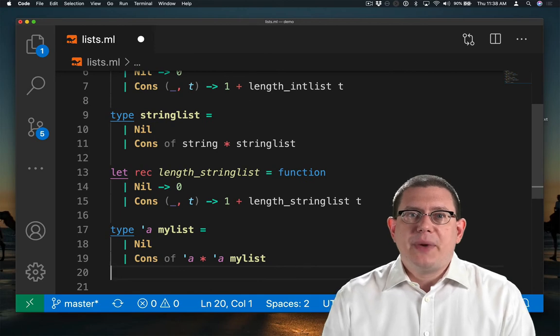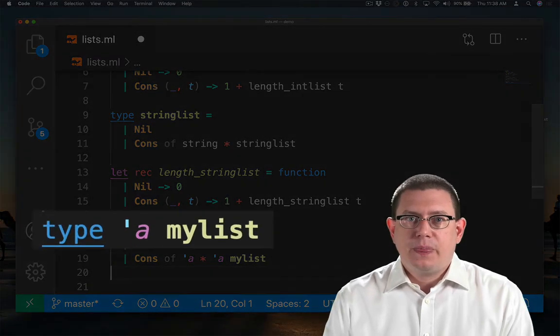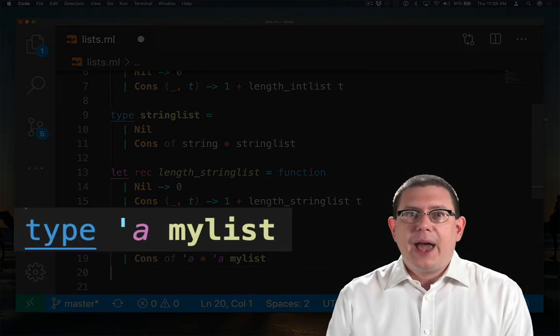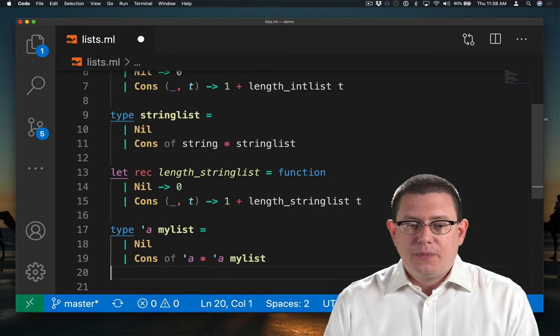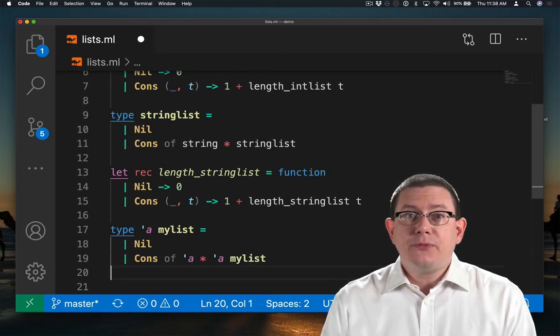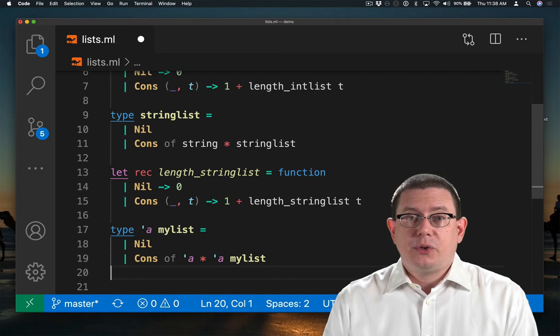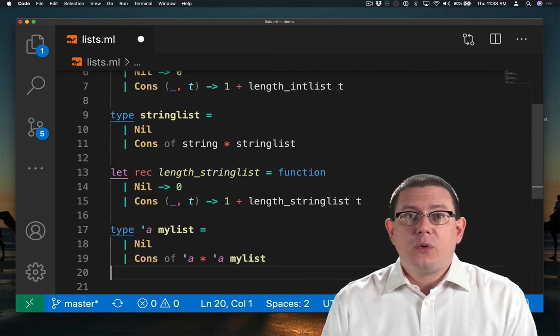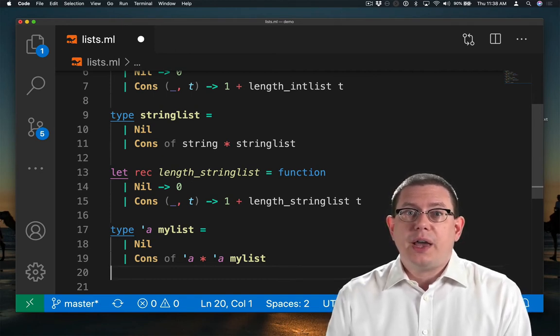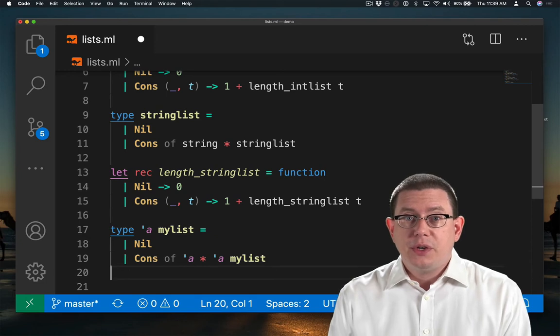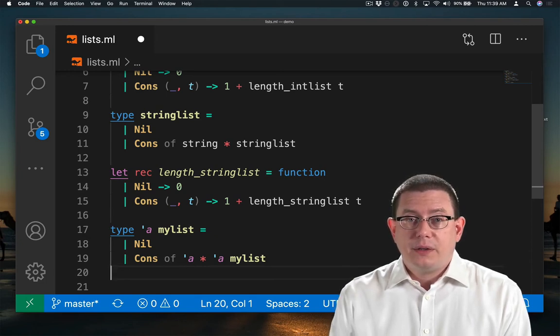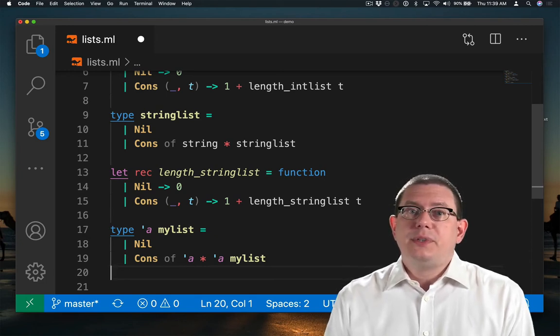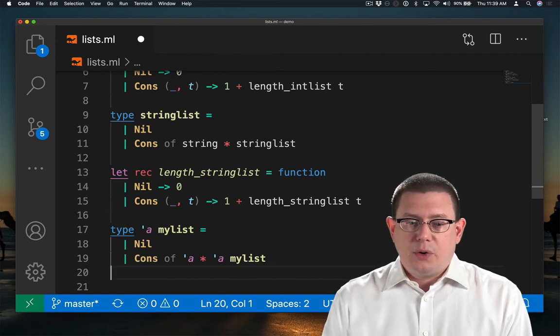I've just written a type alphaMyList. The alpha here is a type variable. It goes to the left of the name of the type. This is a little different from how we normally think of application, right? Normally when we apply a function to a value, the value we're applying to goes on the right-hand side. For types, it's the opposite way around in OCaml.